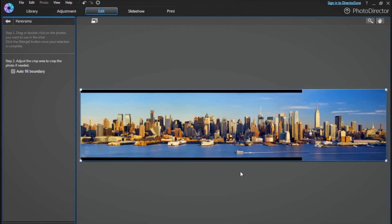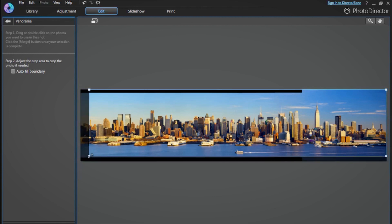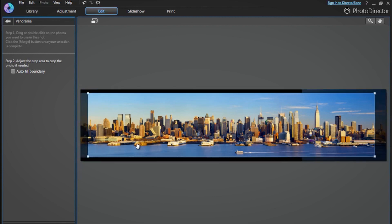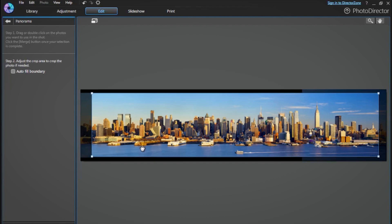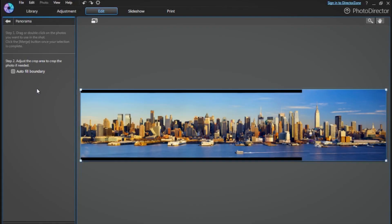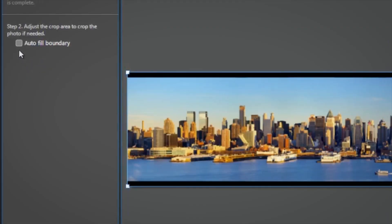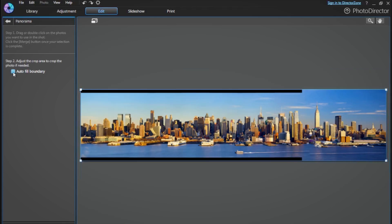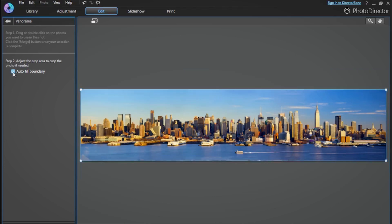Once this is done, your panorama will probably have some black areas at the edges. You can either choose to exclude these areas from your final photo by resizing the selected area, or you can click the Autofill Boundary checkbox, and PhotoDirector will analyze your image and accurately fill in the black spaces.